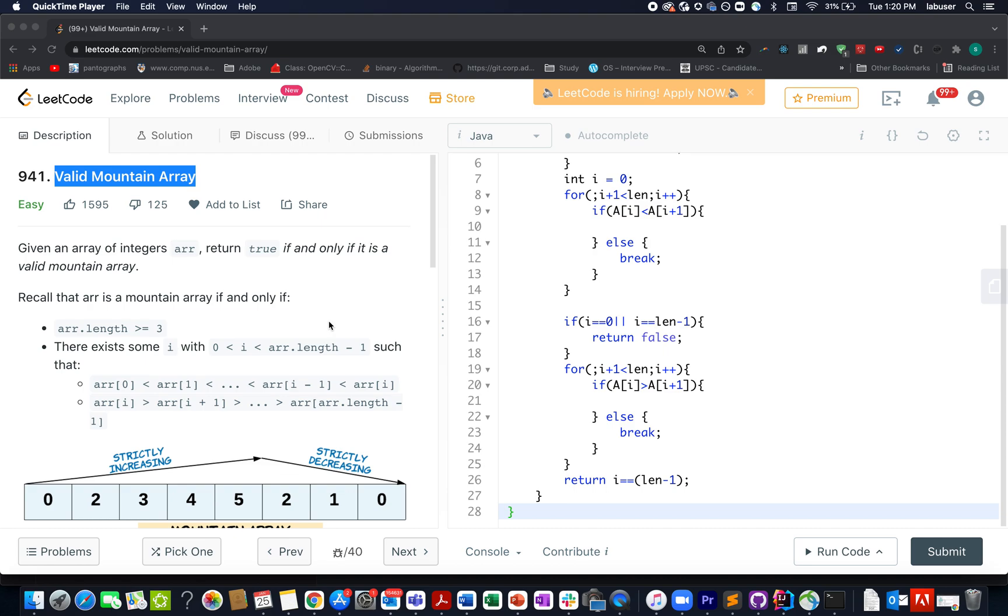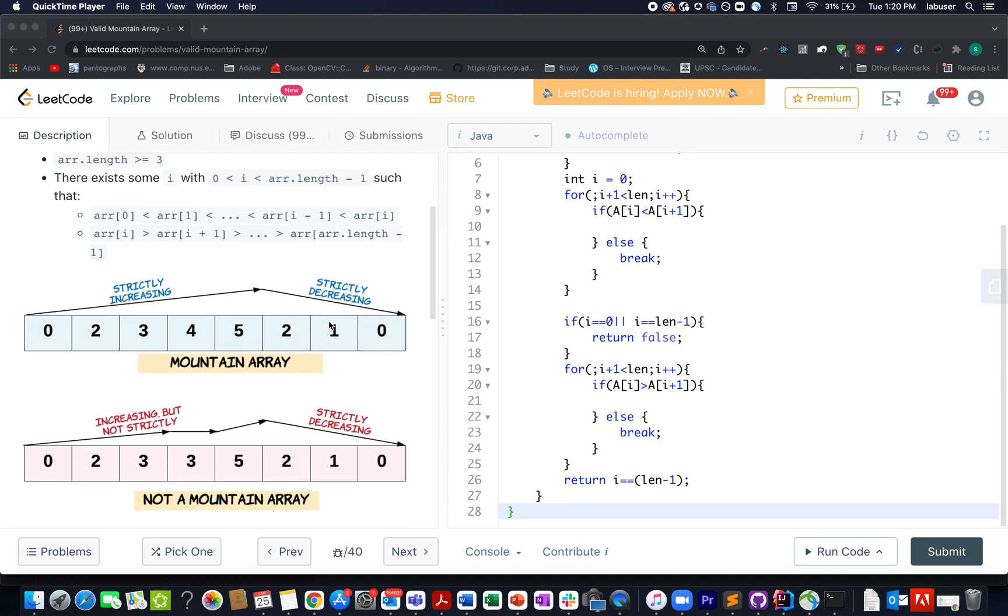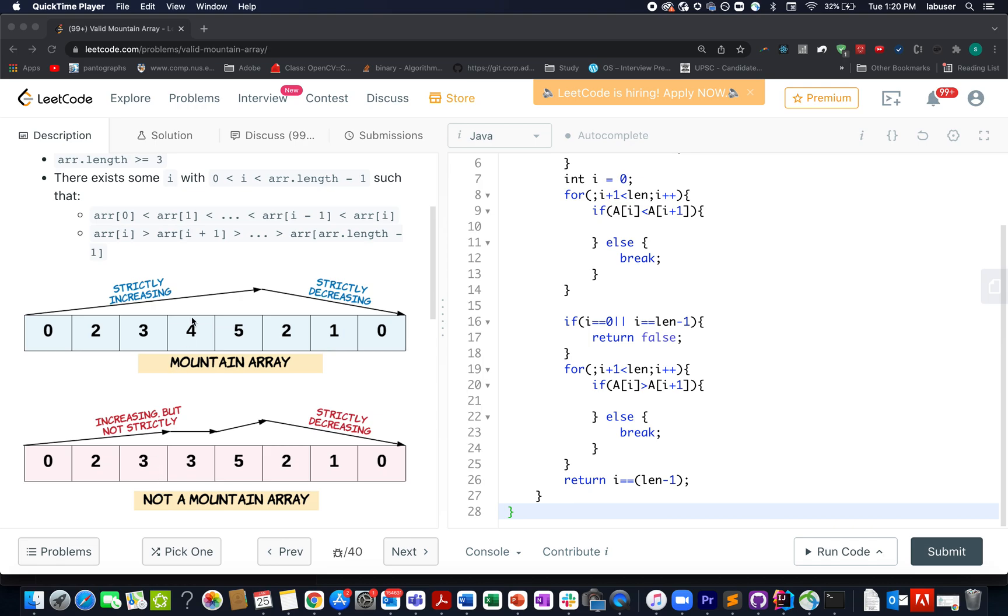In this question, we are given an array of integers. We need to check whether these integers represent a mountain or not. And how will they represent a mountain? If you plot them on a piece of graph and you should observe a mountain kind of structure getting formed - initially it should be strictly increasing followed by strictly decreasing. In case you see any violation as mentioned here, it's not a mountain array and we need to return false. If it's a mountain array, then only we need to return true.